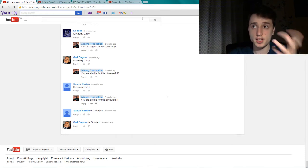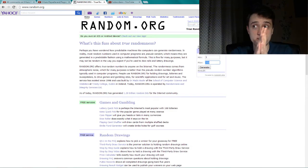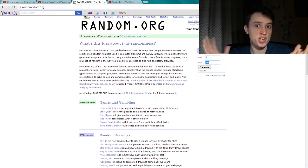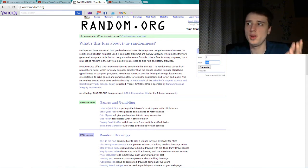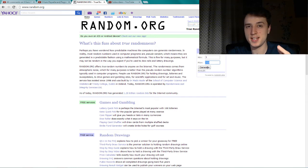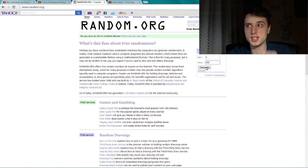Now let's go to the moment of generating. And the winner for this giveaway is...